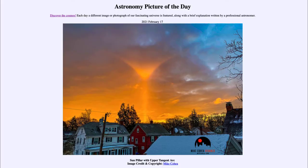Greetings and welcome to the introduction to astronomy. One of the things that I like to do in each of my introductory astronomy classes is to begin the class with the astronomy picture of the day from the NASA website, that is apod.nasa.gov/apod.